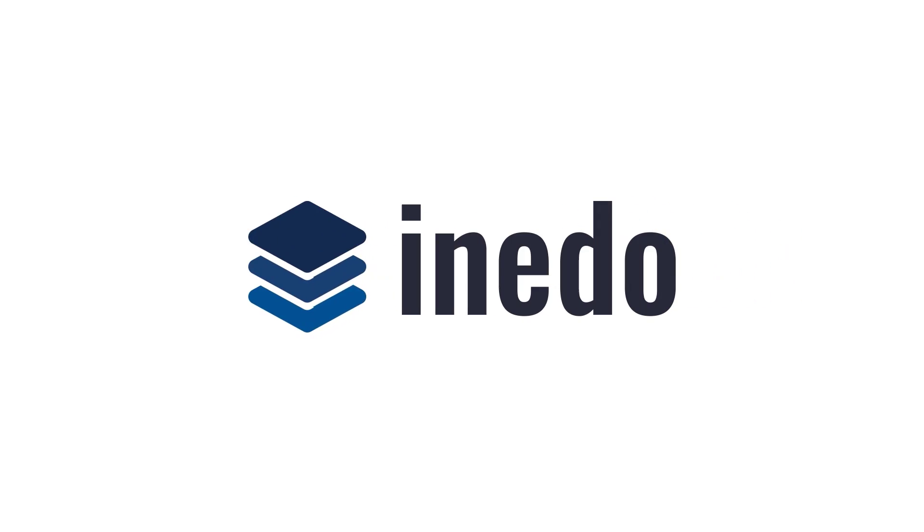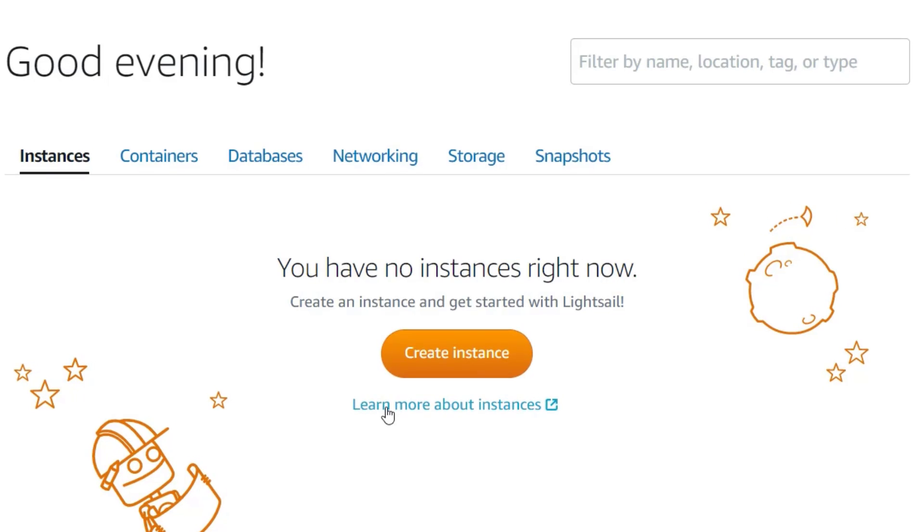One of the easiest ways to try ProGet without having a dedicated server available or without using a desktop is to use a cloud-hosted Windows Server instance. This tutorial will teach you how to set up an AWS Lightsail instance with ProGet automatically installed via a PowerShell script.